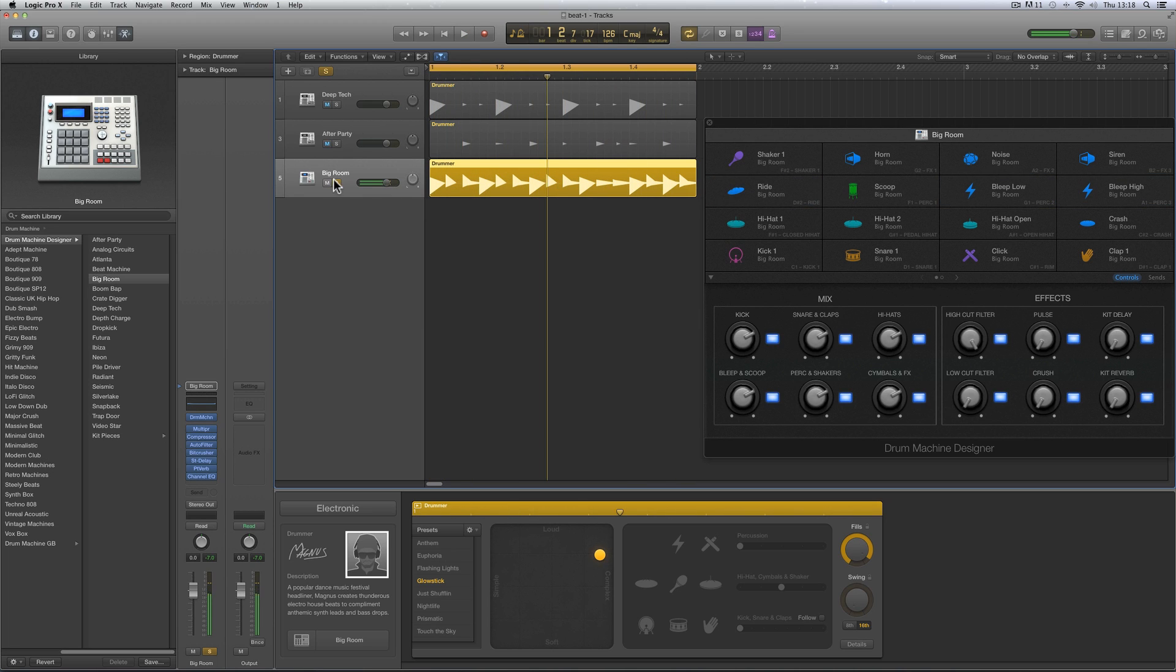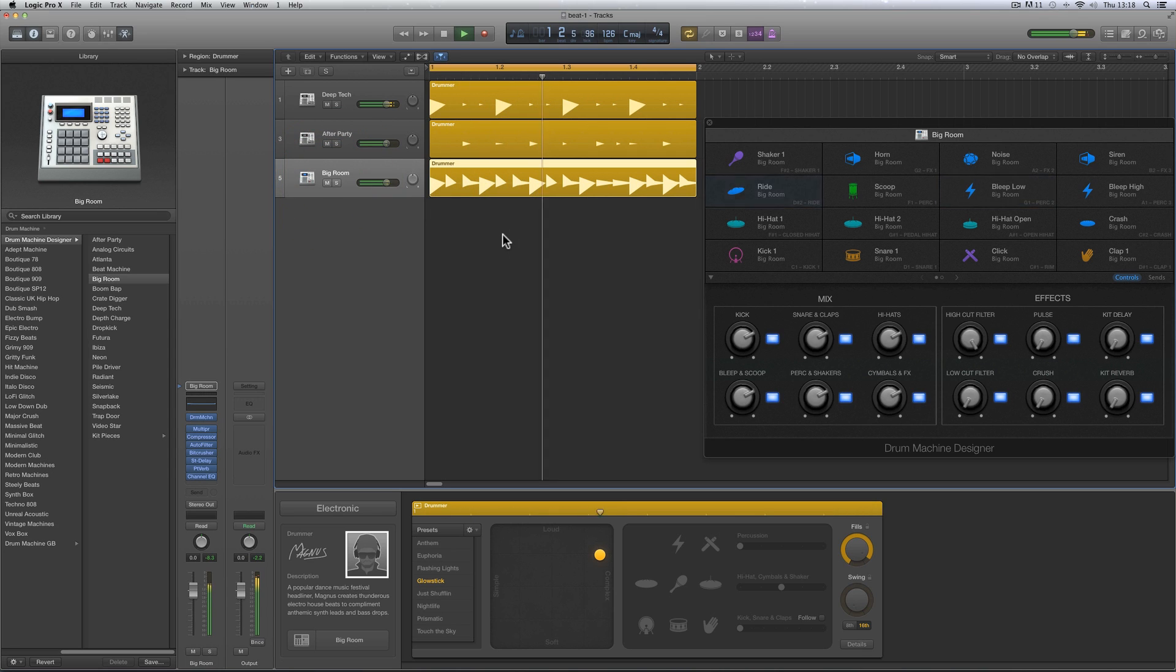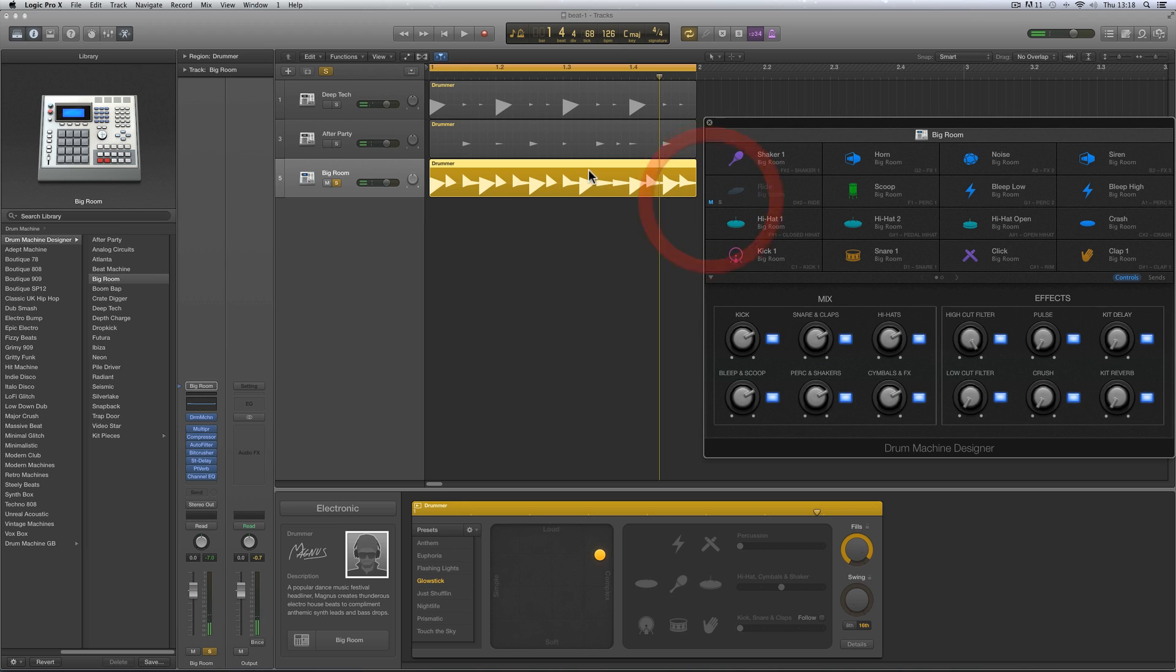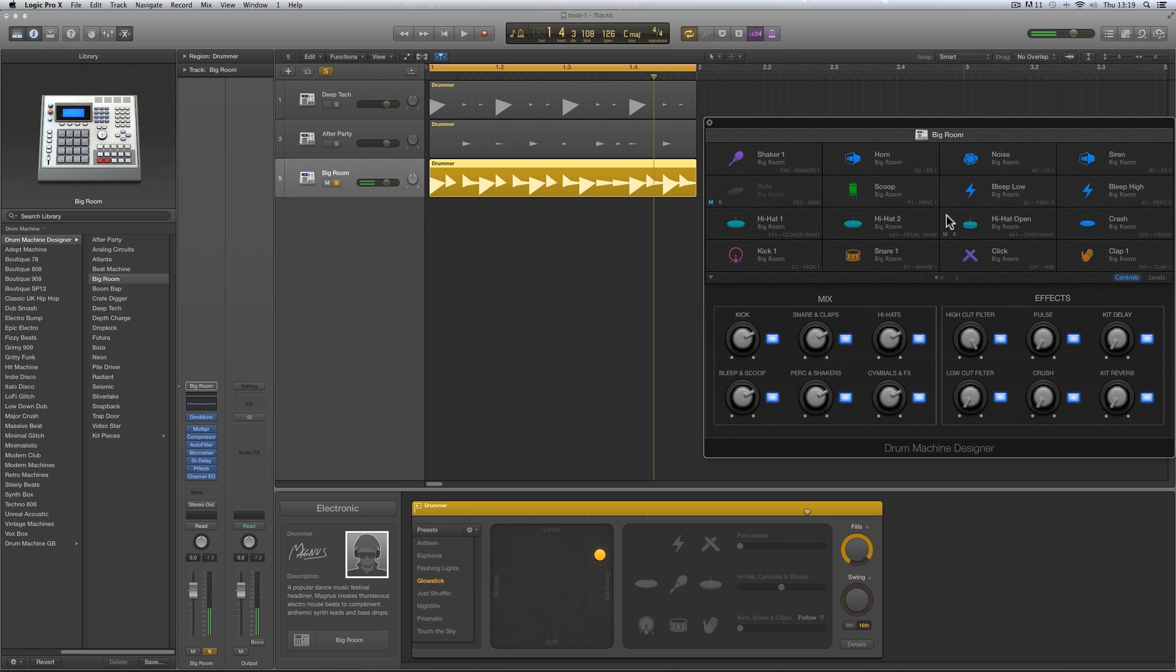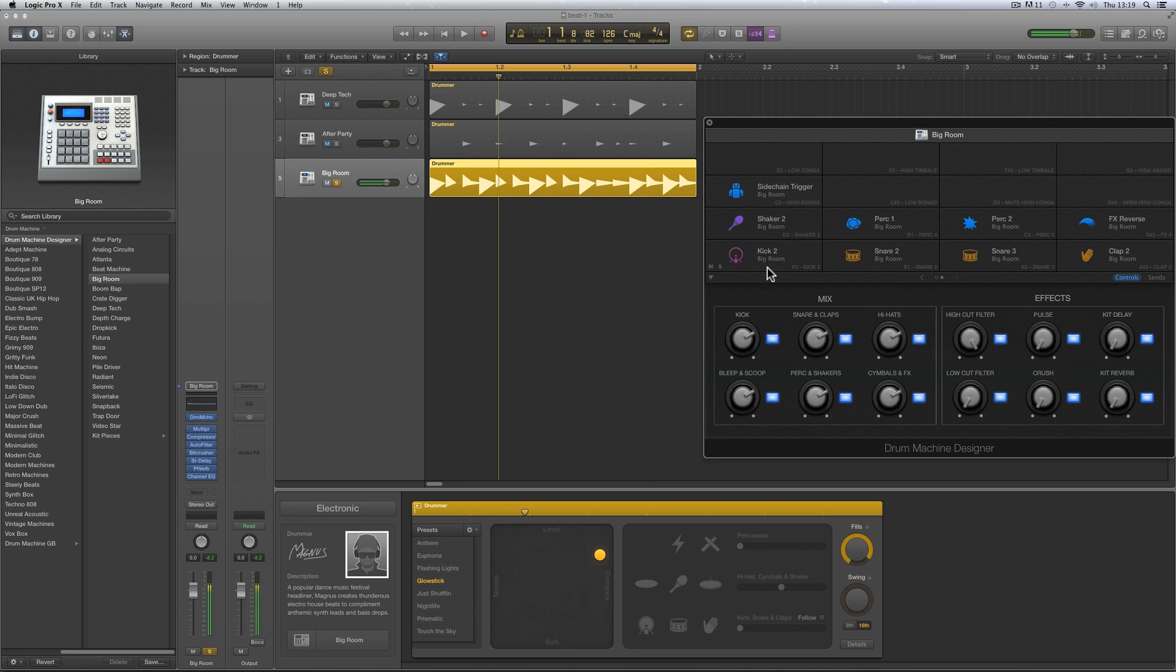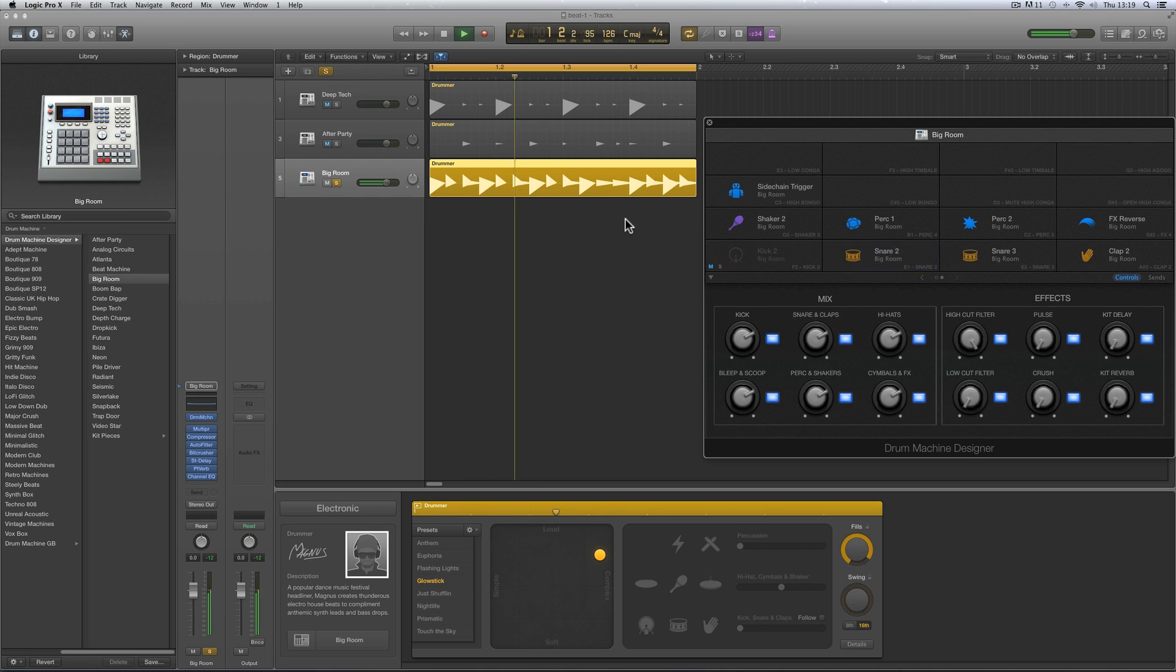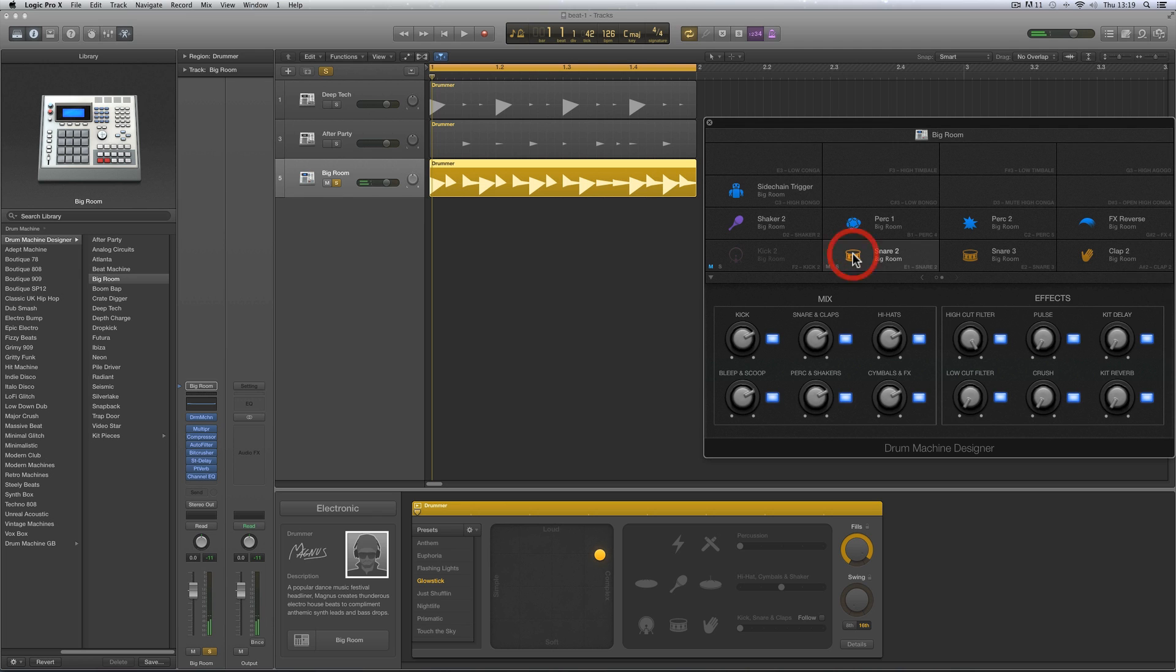Now when I layer that in, it don't work so good. But if I mute the ride that's in this fill by just muting the ride on the drum machine designer for this track, the ride is missing from the fill. Right, now there's a second kick in there. Let's mute that kick so the kick isn't playing in the fill either.